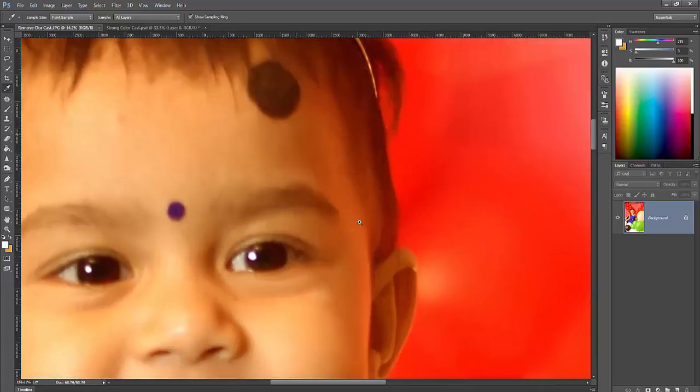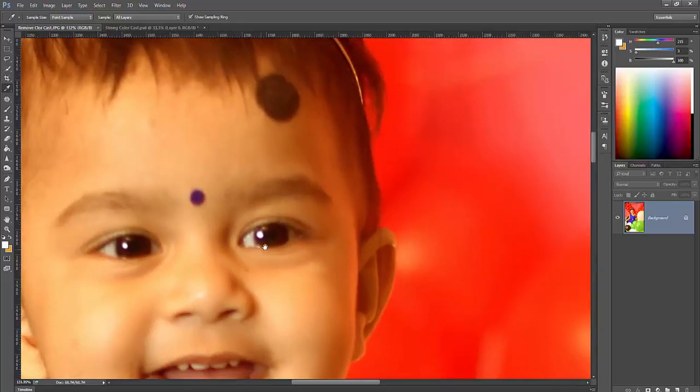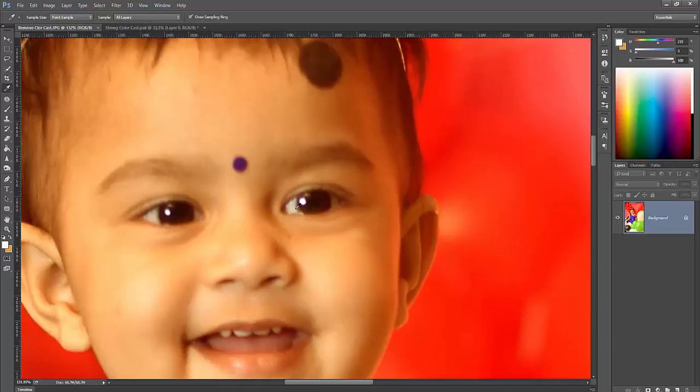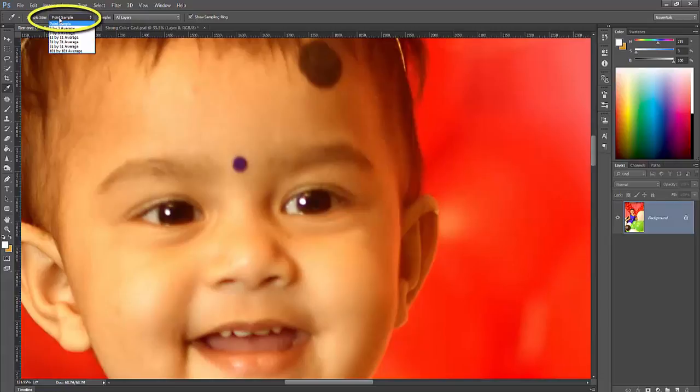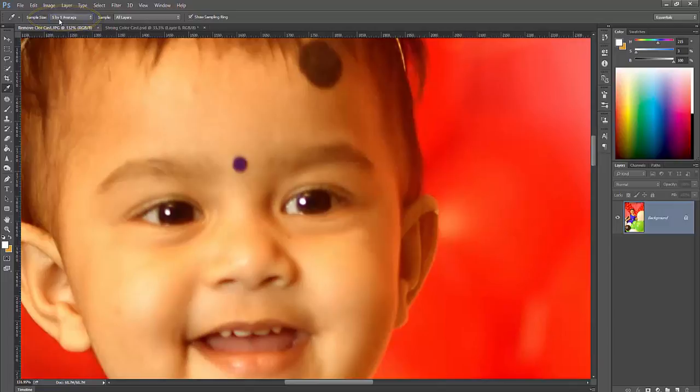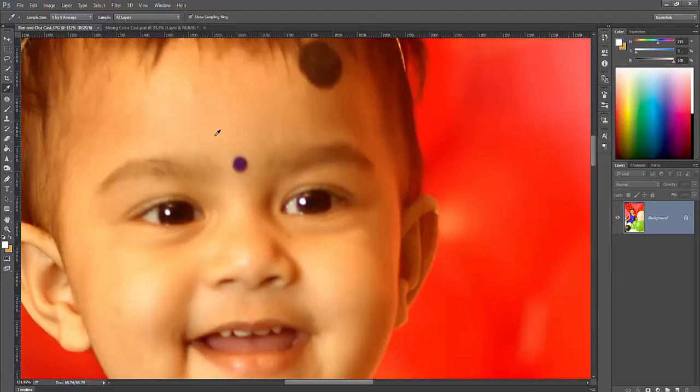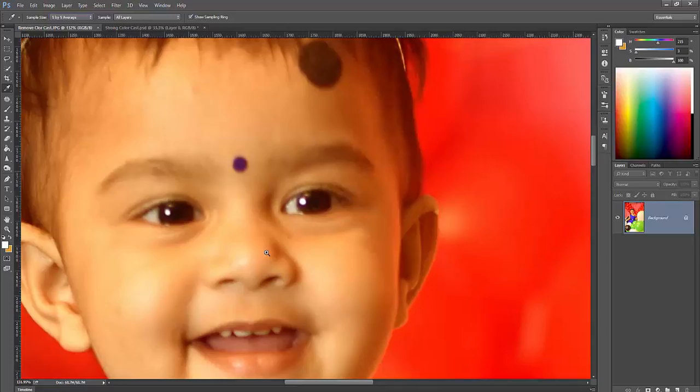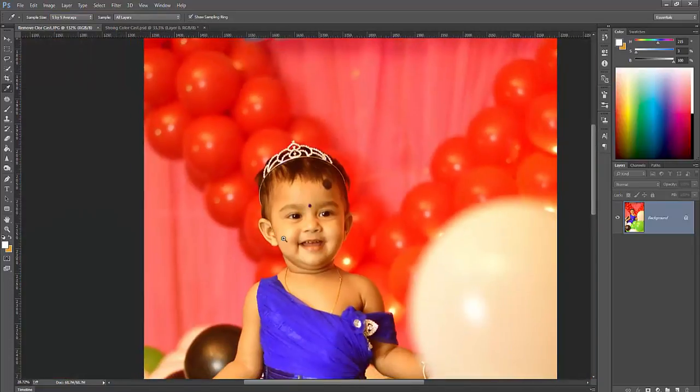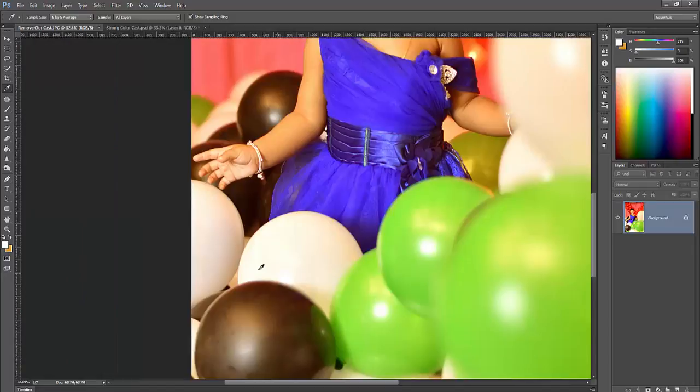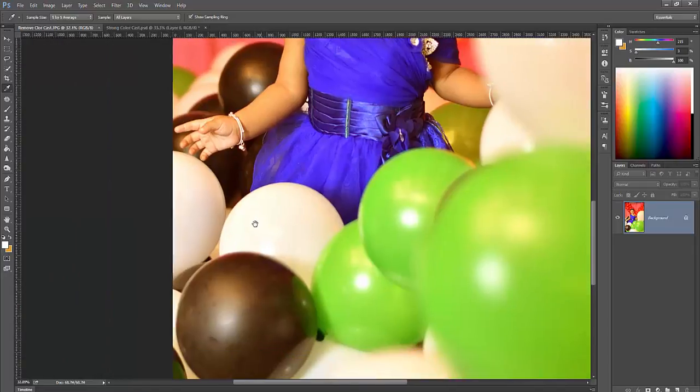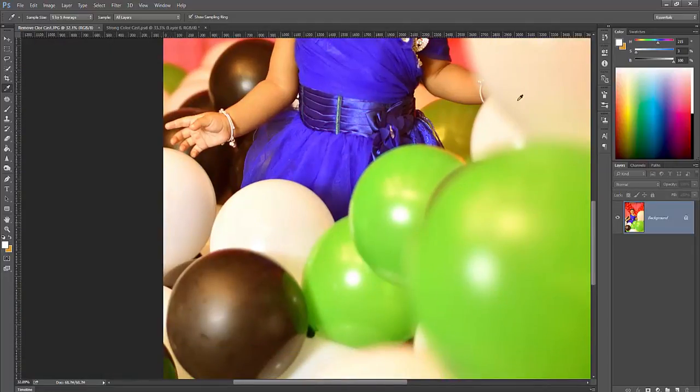If you do not find any white color object, then you can take the eye portion, that is also a white sample. Then go to sample size and select 5 by 5 average. 5 by 5 average means that sample tool picks color easily, 5 pixels high and 5 pixels wide.